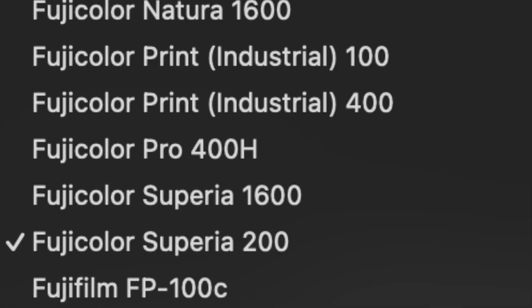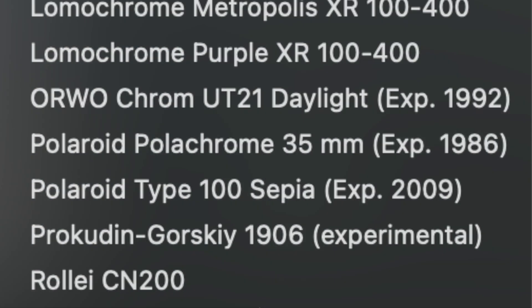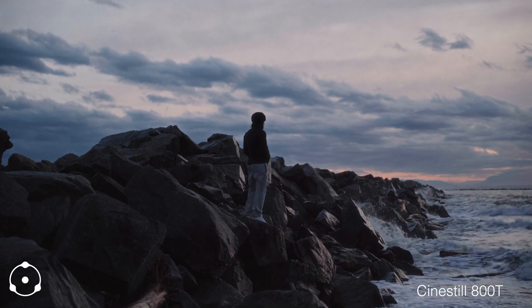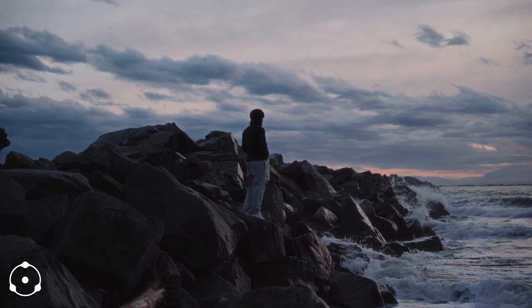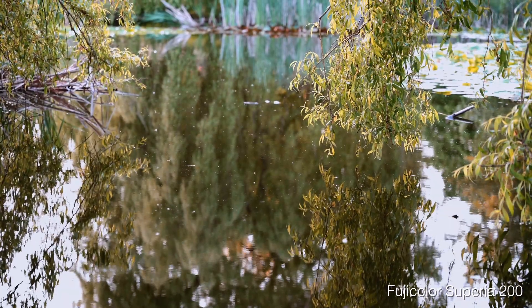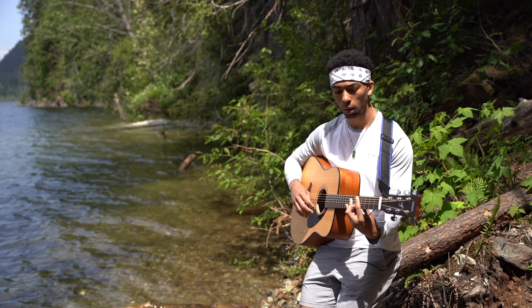So here's the deal. Dehancer comes with 60 plus different film stocks. These film stocks basically replicate what film looks like. So if you have a DSLR camera, iPhone, or any kind of camera and you're filming and you want things to look like film — if you're trying to get that movie look — Dehancer is for you.